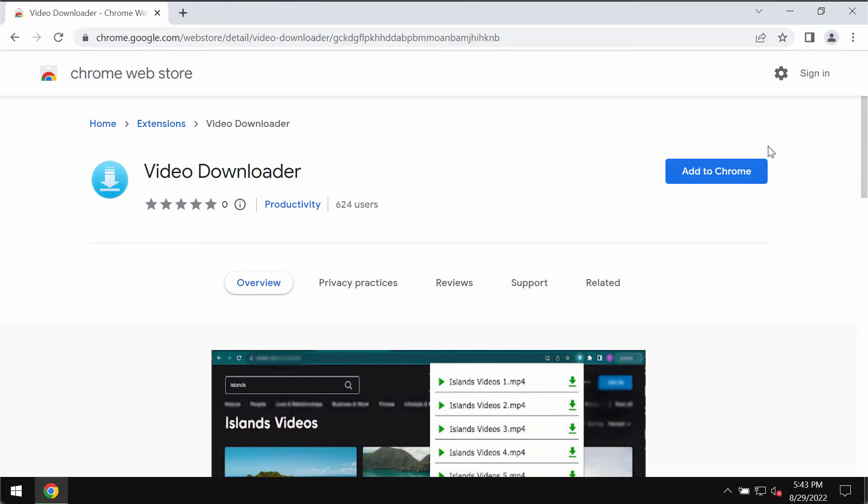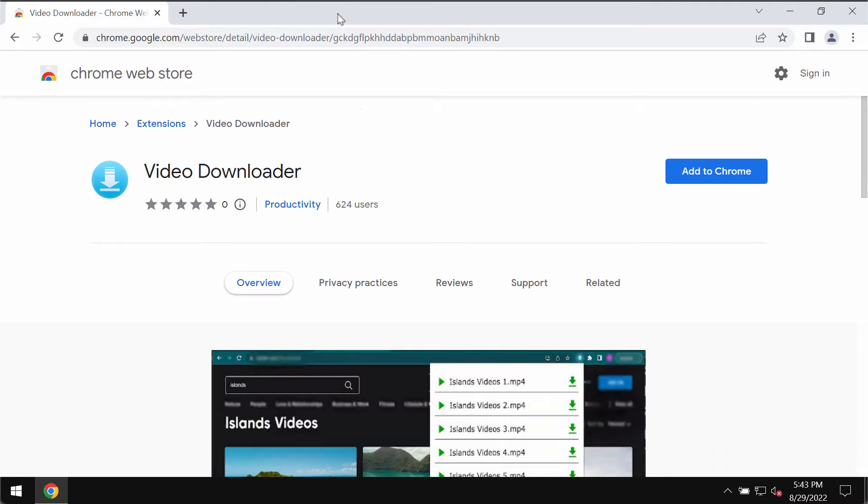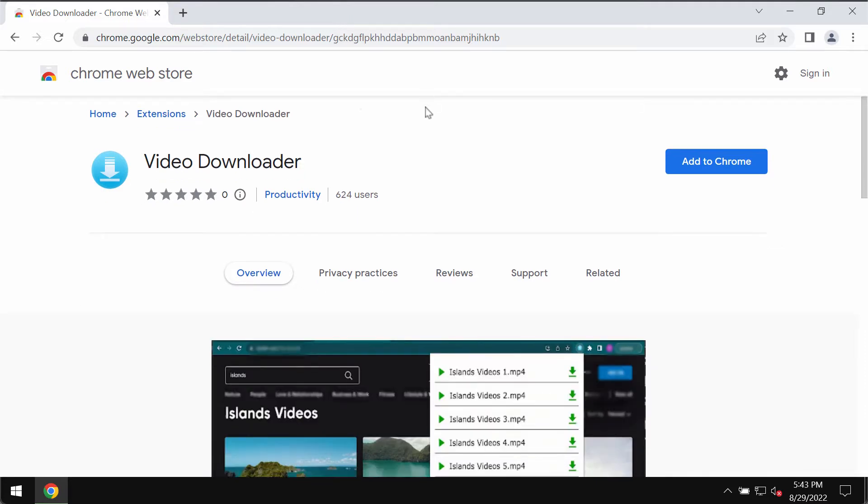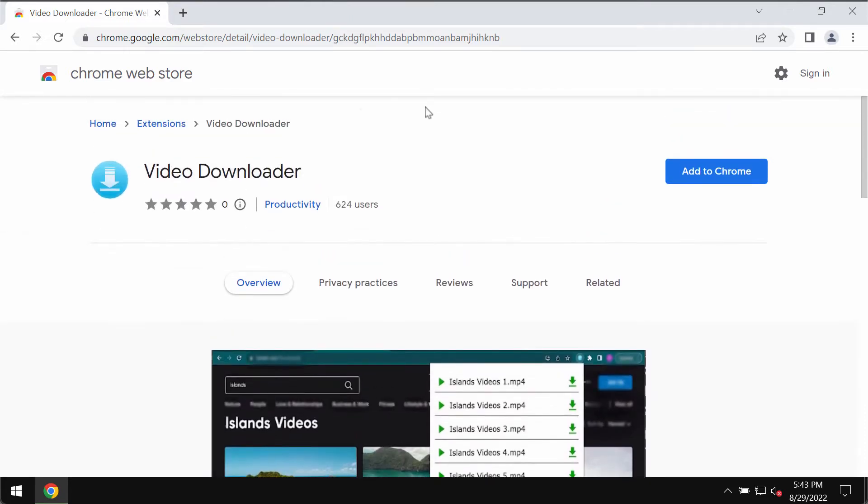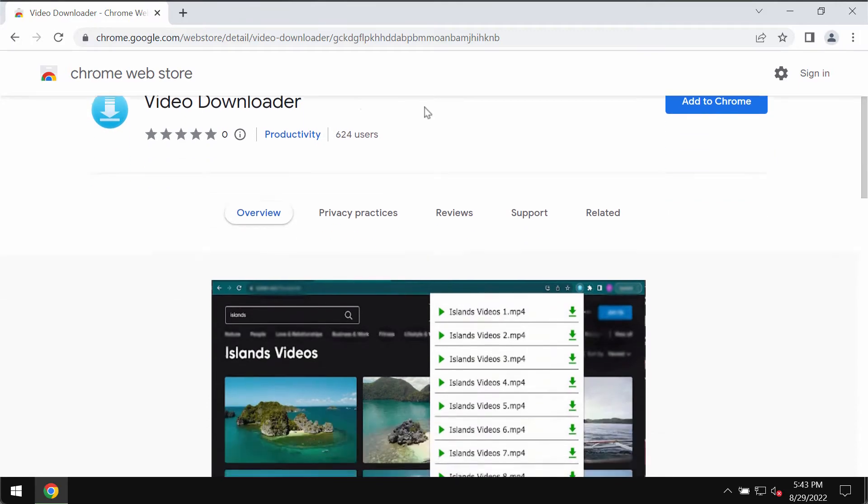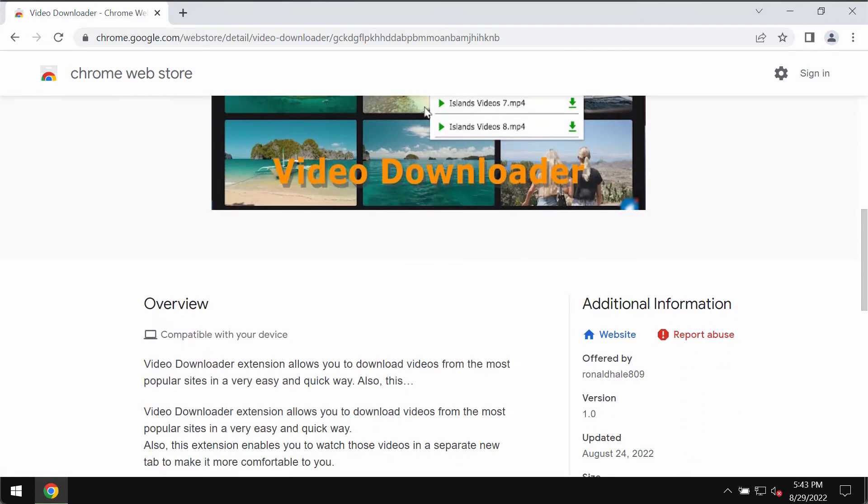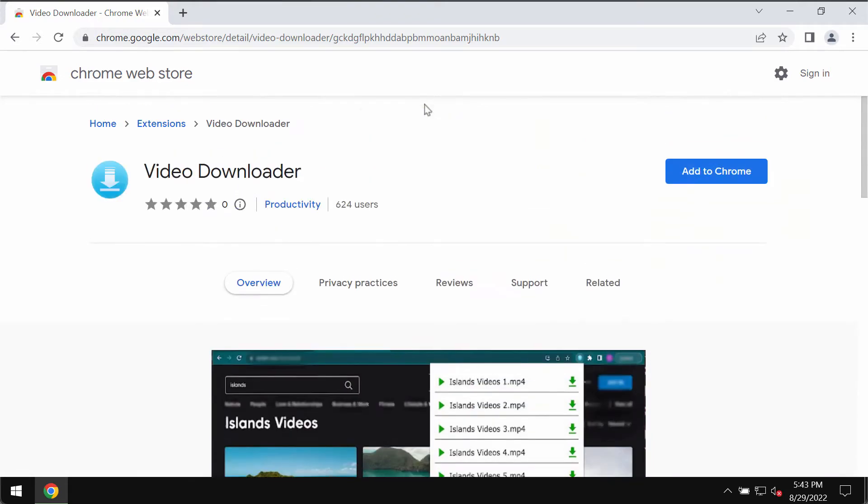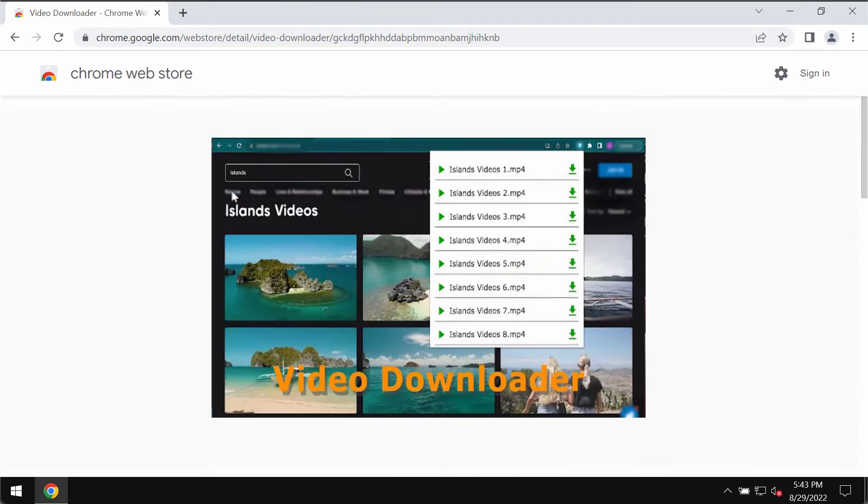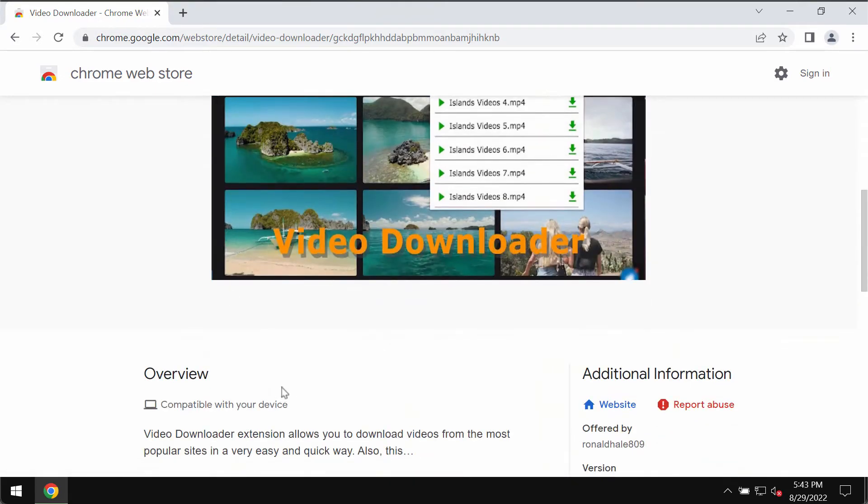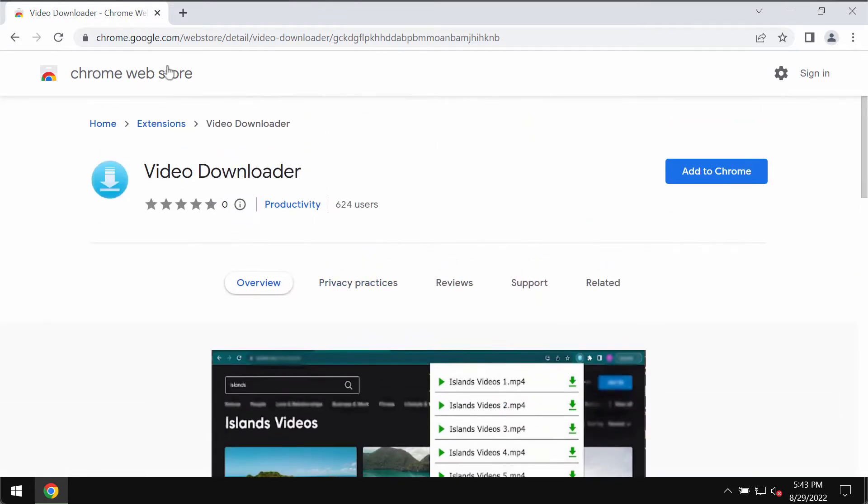My video guide is about removing the unwanted extension called Video Downloader. In fact, there are a lot of other similar extensions that suggest their services in terms of downloading videos. Actually, there is no trouble to download videos without any extensions like that.